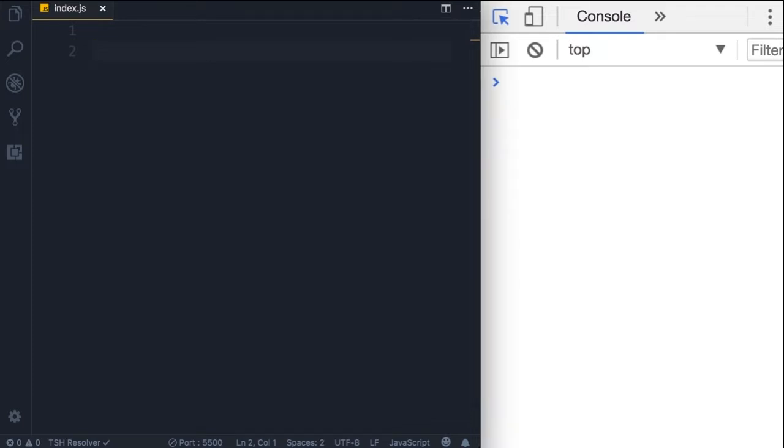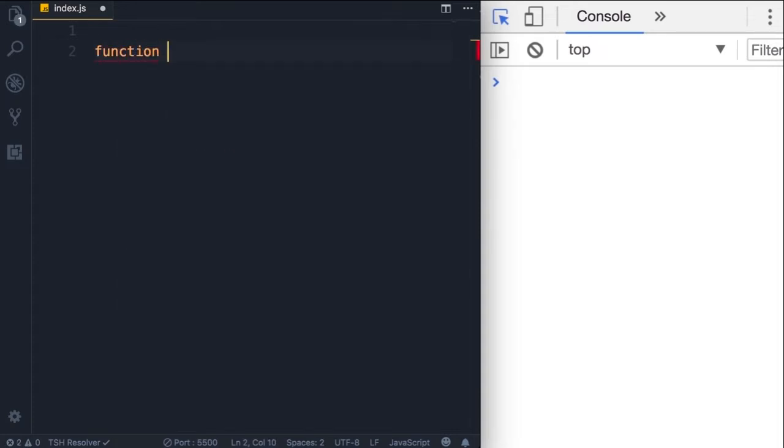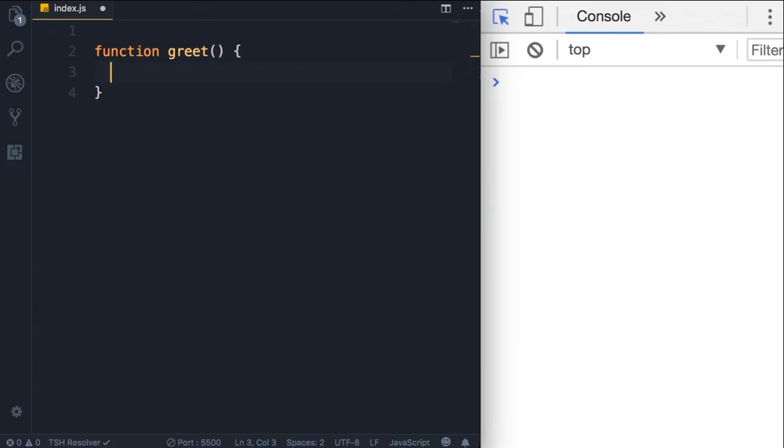So I'm going to declare a function using the function keyword. Now we need to give it a name. Let's call that greet. After that we need to add parentheses, that's part of the syntax for declaring functions, and then curly braces.